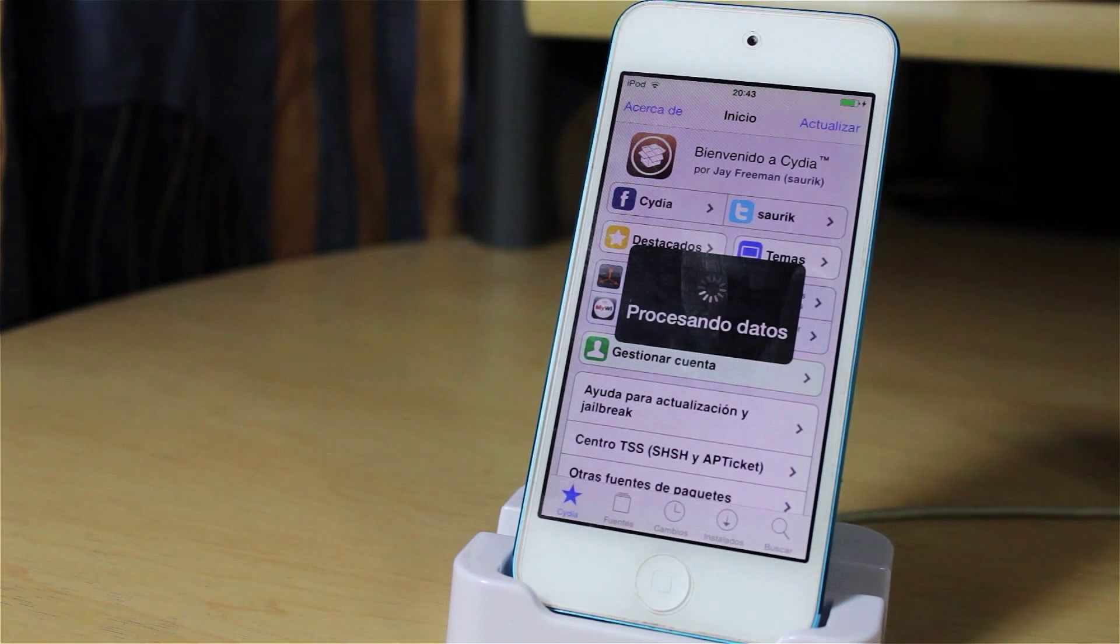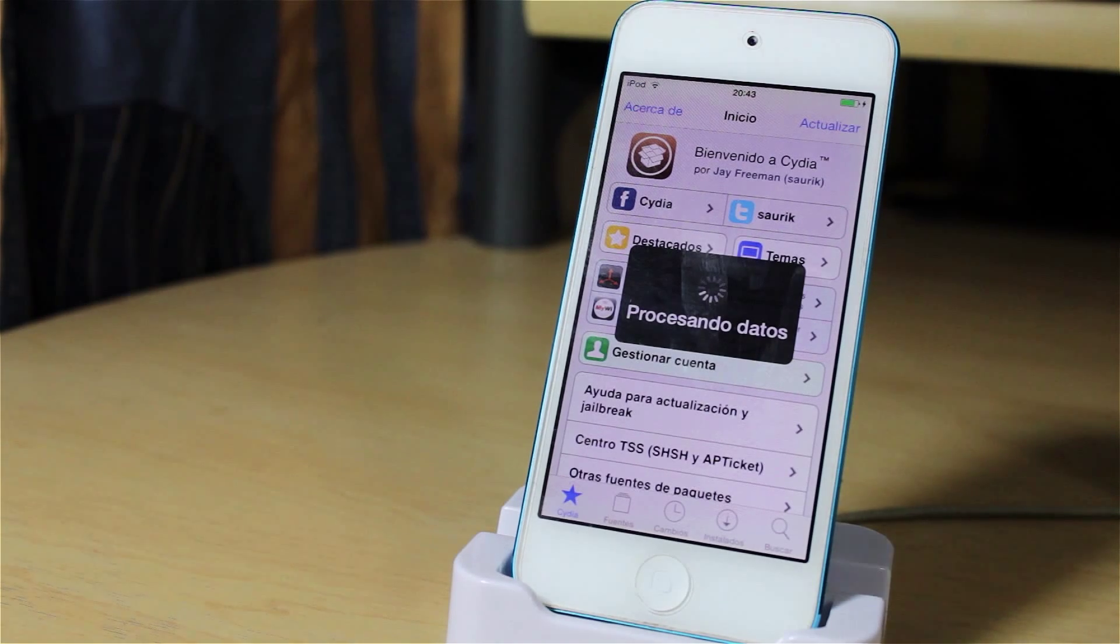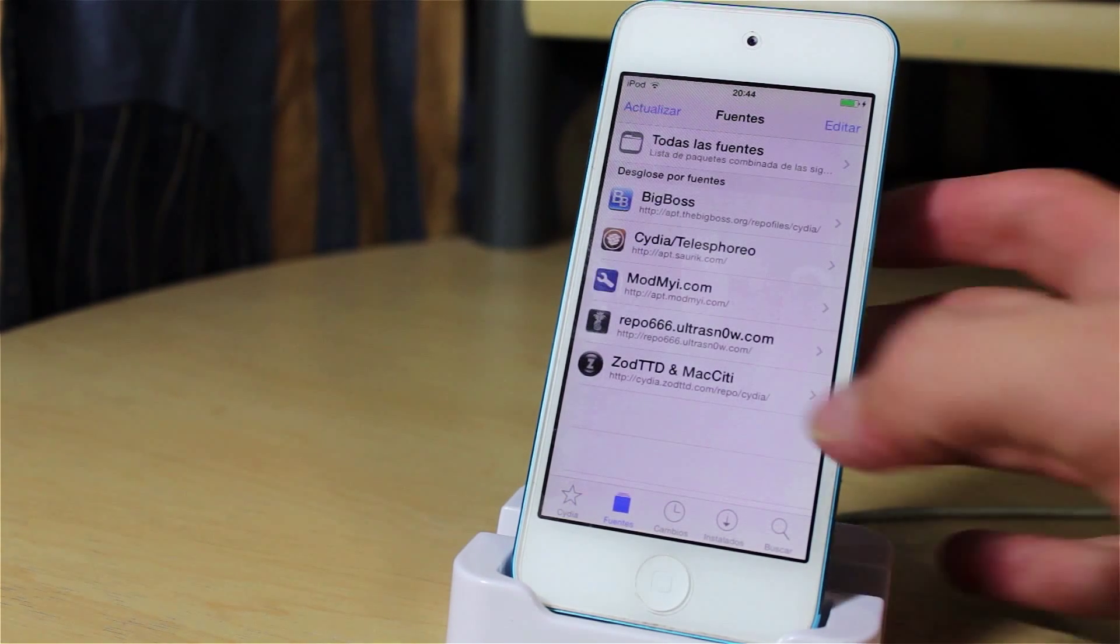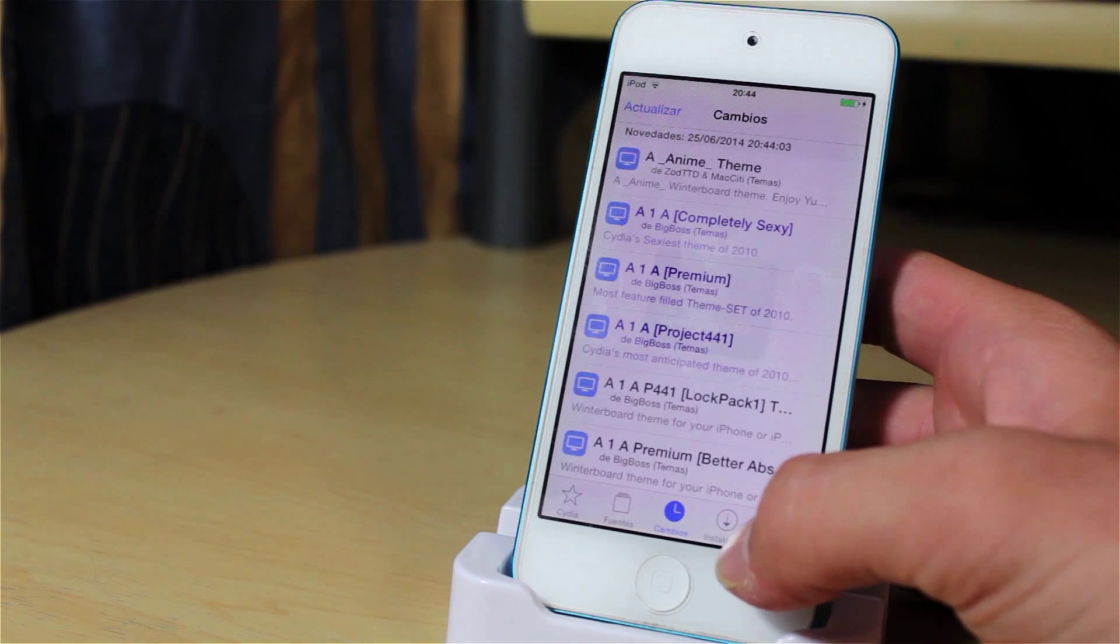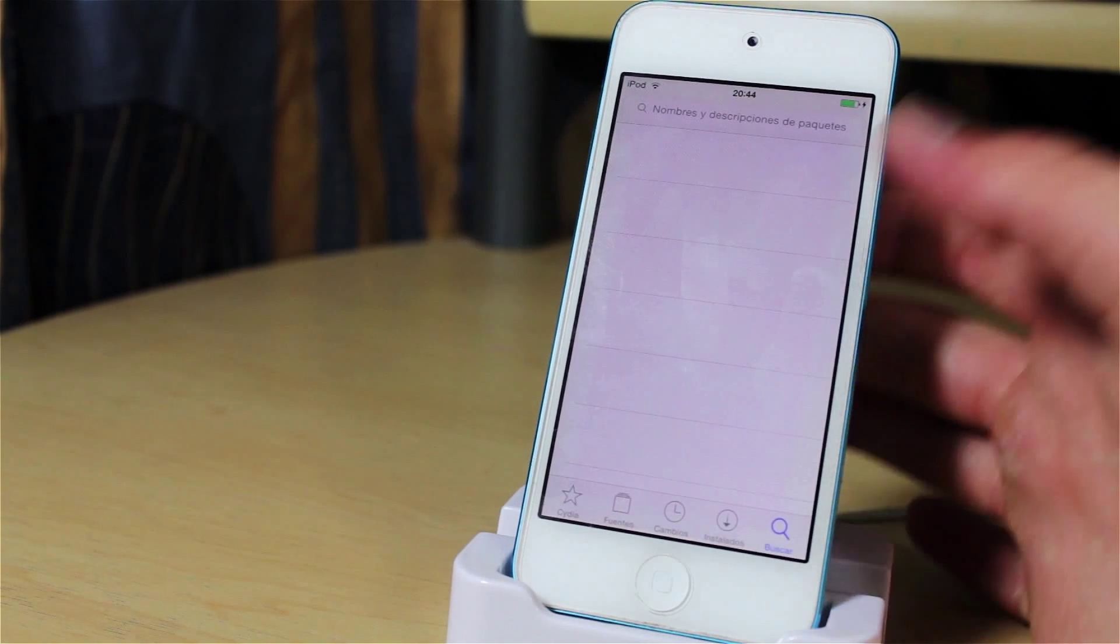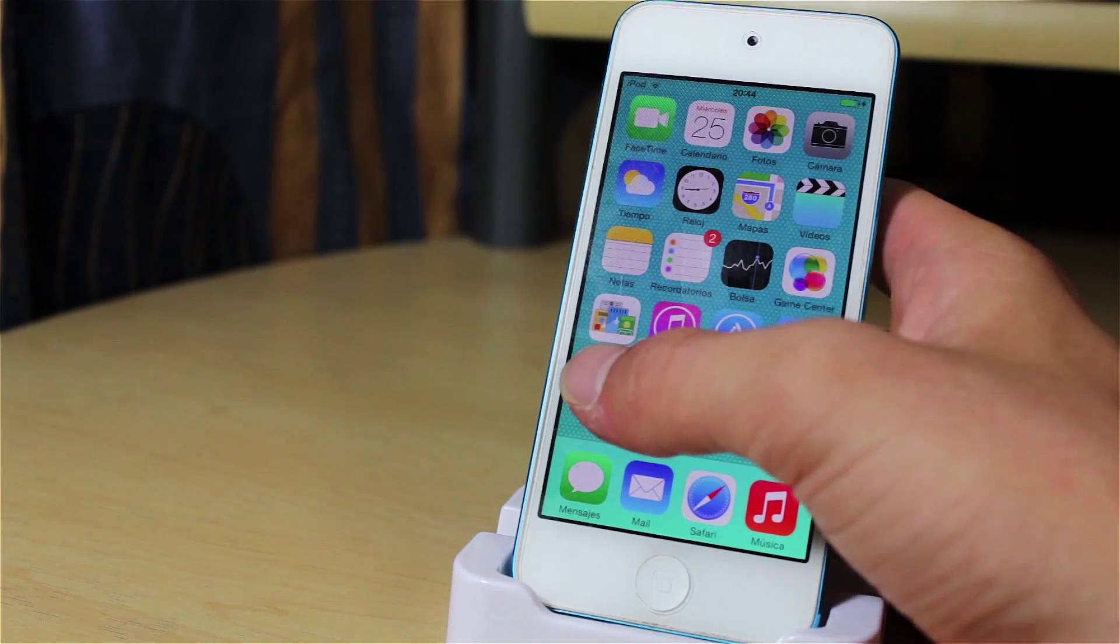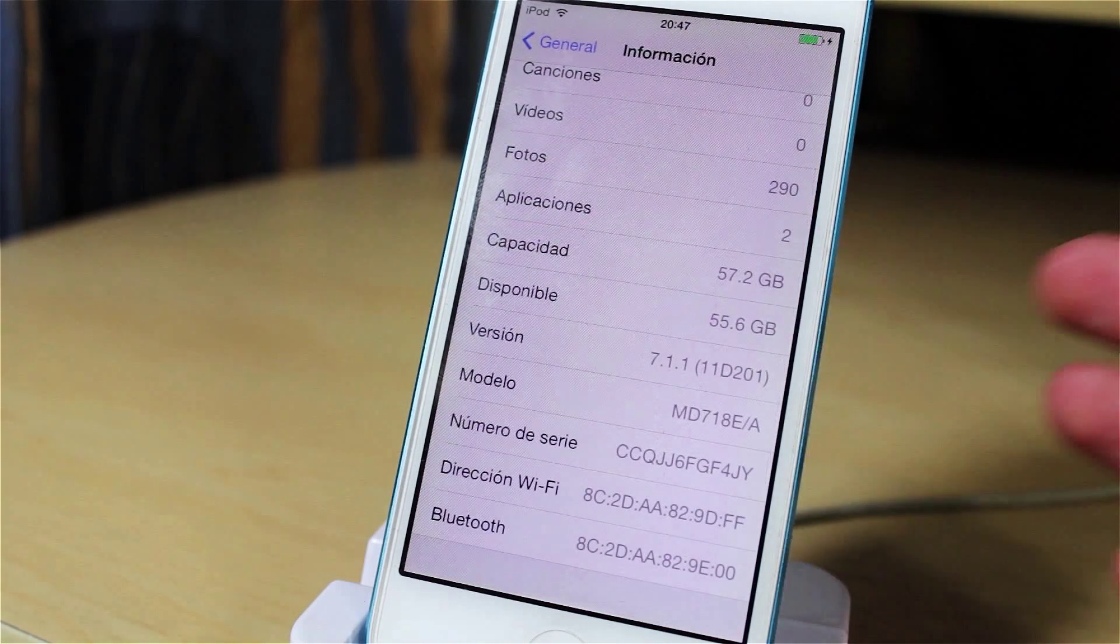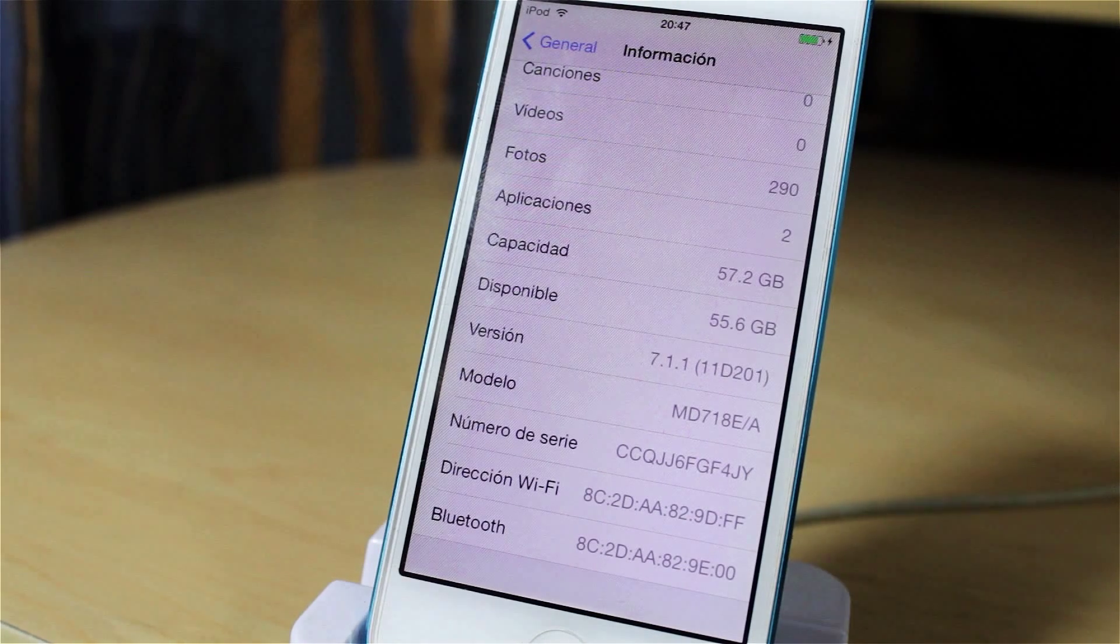We are jailbroken on iOS 7.1.1 and Cydia is working perfectly fine. And it shows the sources, the changes, the installed packages, and the search option. Anyway, again, if I go into settings and then I go into general about, we are on iOS 7.1.1, so there is no cheat. The jailbreak is pretty reliable.